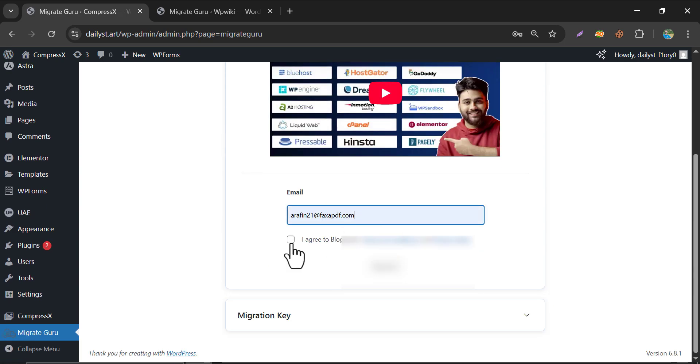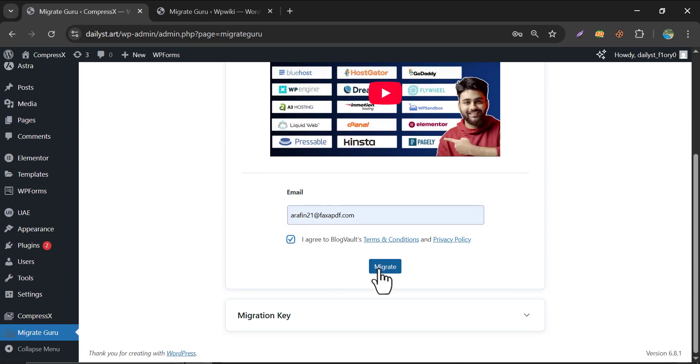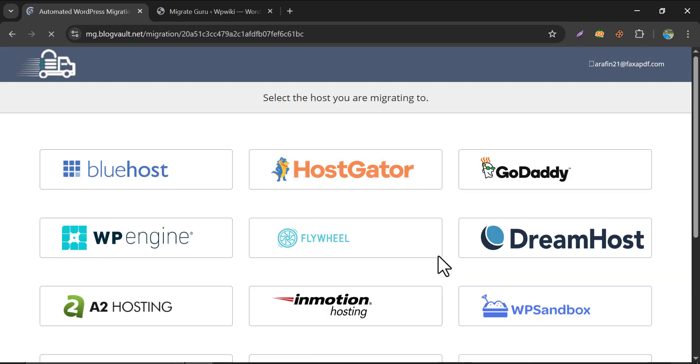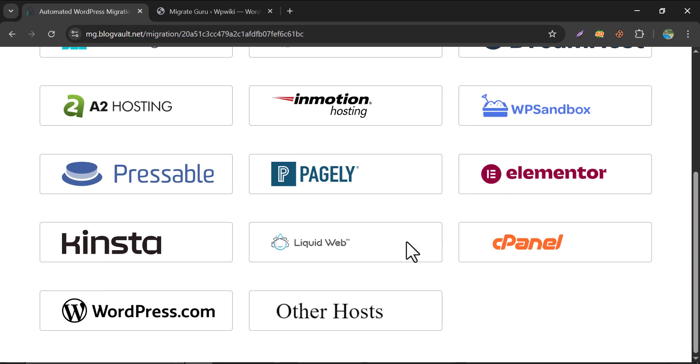Give your email. Click on Migrate. Then click on other host.